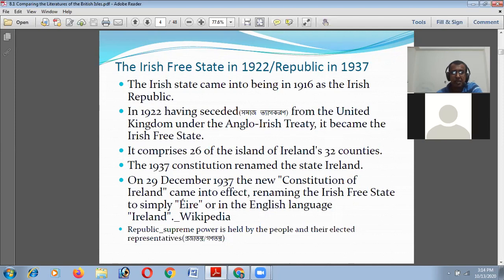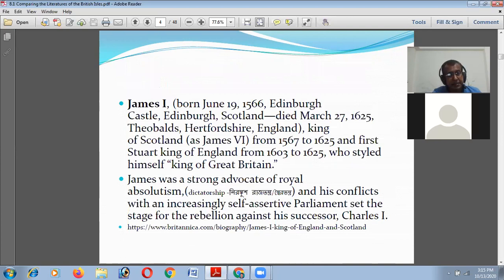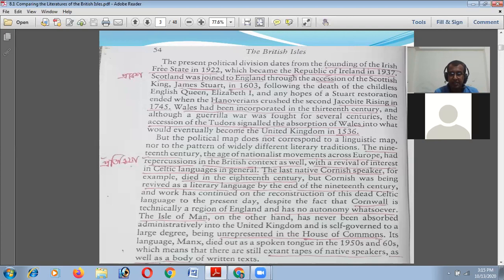In 1937 the constitution renamed the Free State simply 'Éire,' and on the 29th of December 1937 the new constitution of Ireland came into effect, renaming the Irish Free State to simply 'Éire' in the language of Ireland. They became the Republic of Ireland in 1937, and this is the history of Ireland.